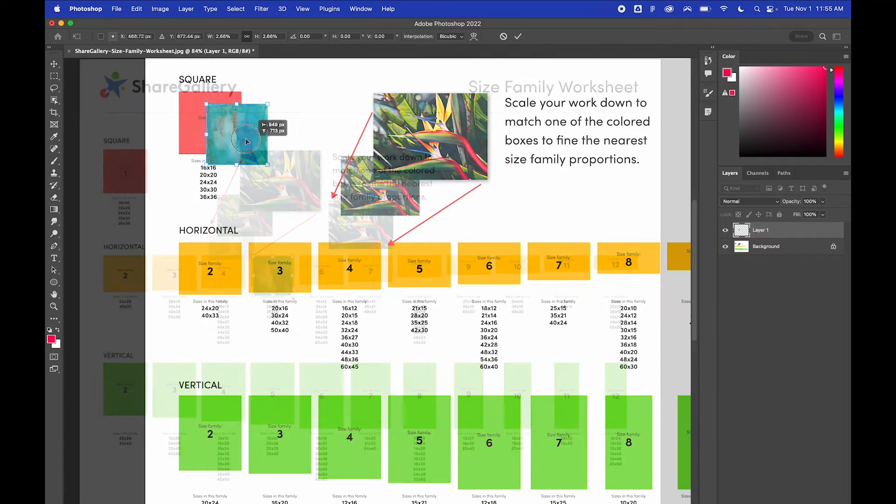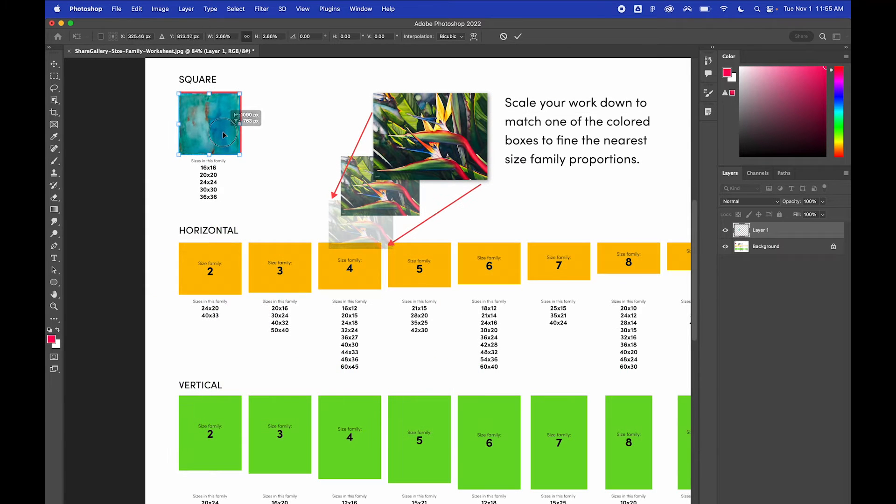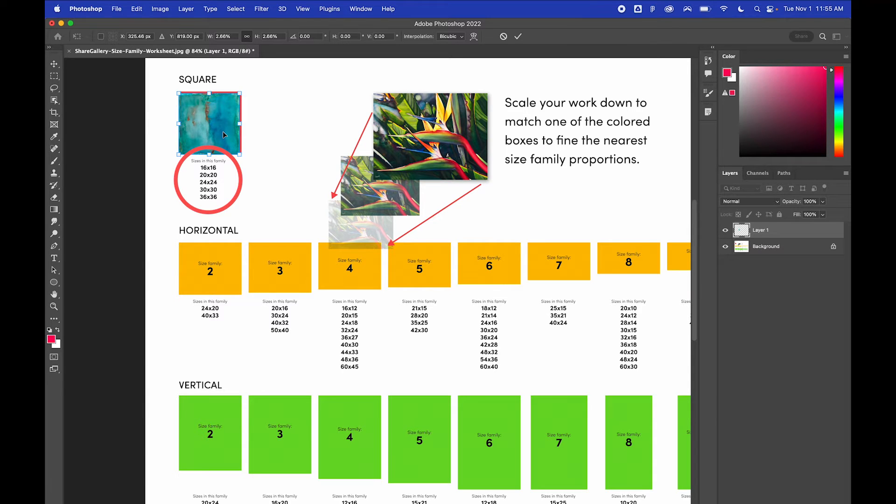In this case, the art is a square, so it is size family 1. I can now see the different print size options available to me within this ratio.